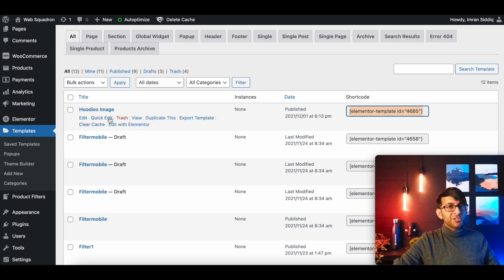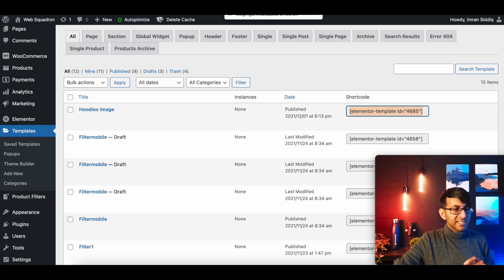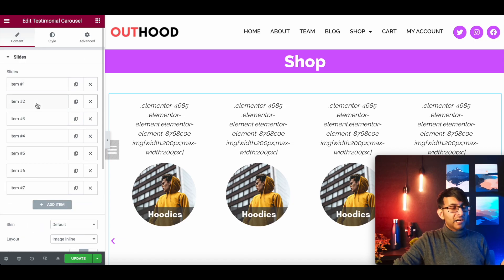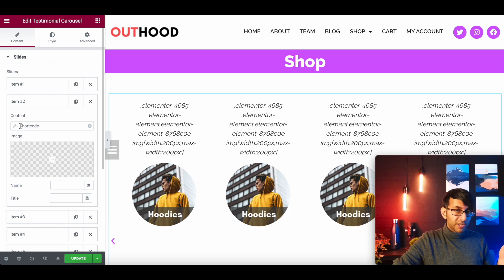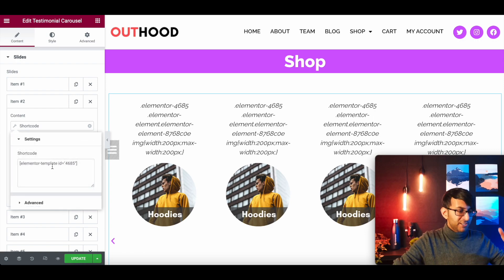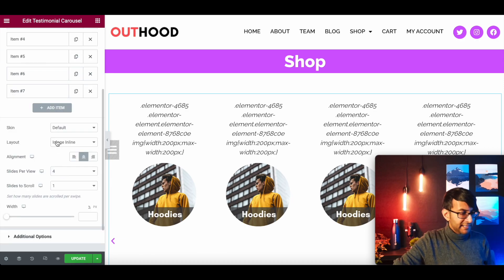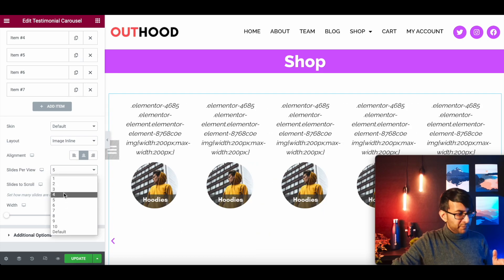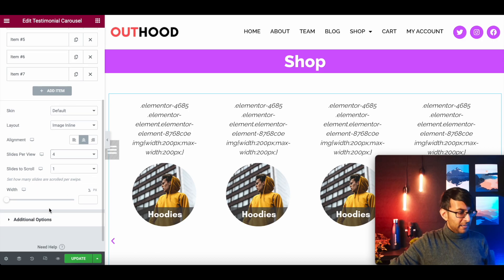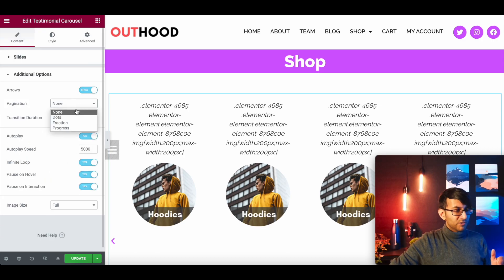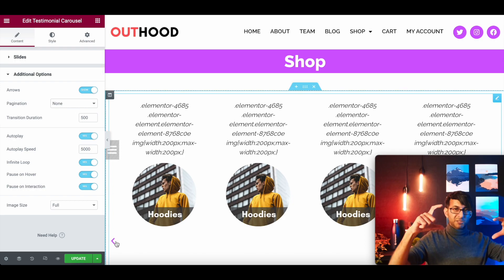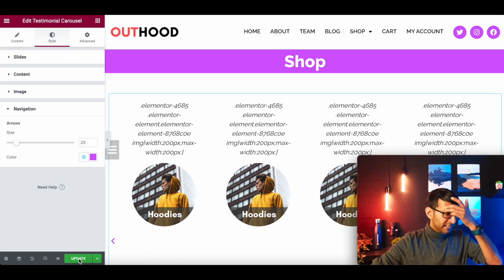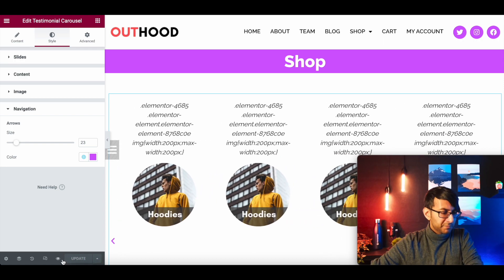You create a template image for each category — like 'posters image' — get its shortcode, and on Item Two in the carousel you go to Dynamic Tags, select Shortcode, click the wrench, and drop that shortcode in. For the carousel settings: slides per view set to four, scrolls one slide at a time. Under Additional Options, I'm removing dots and keeping just the arrows, styled in purple — you set that under Style, then Navigation.